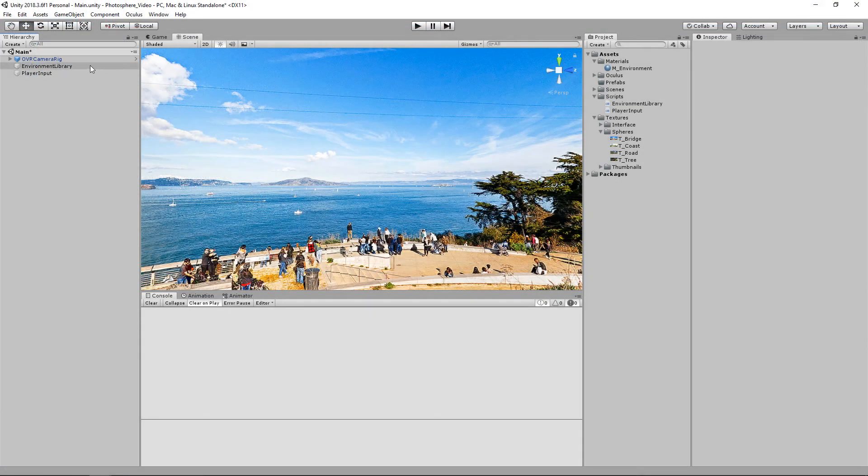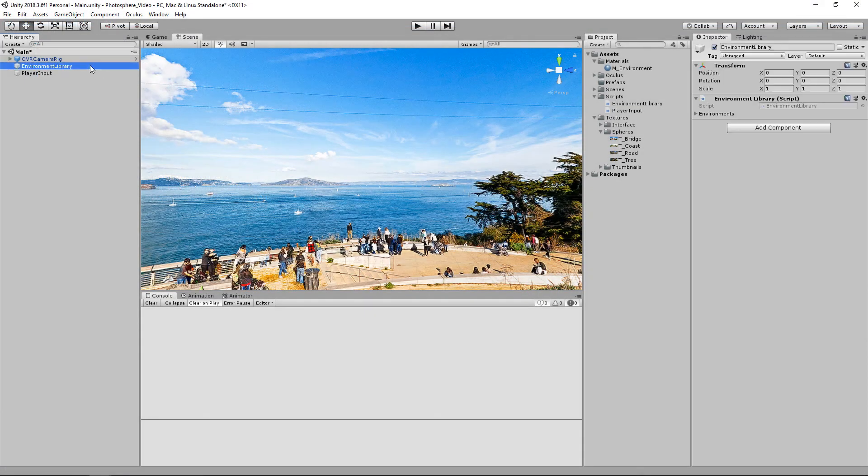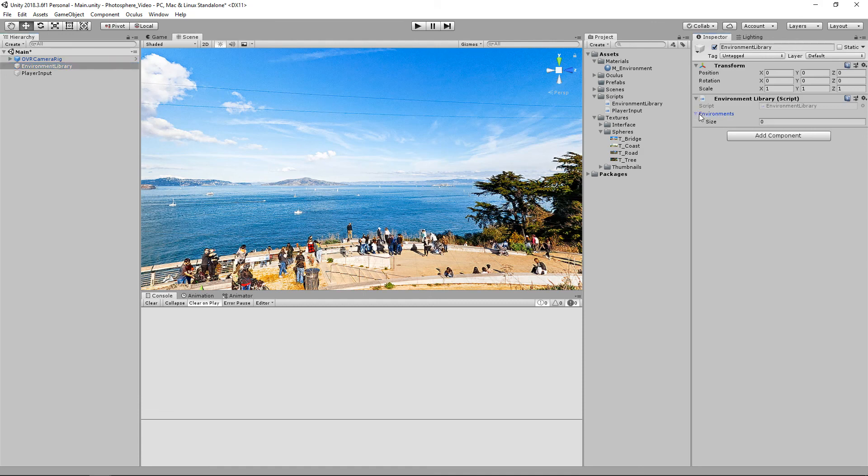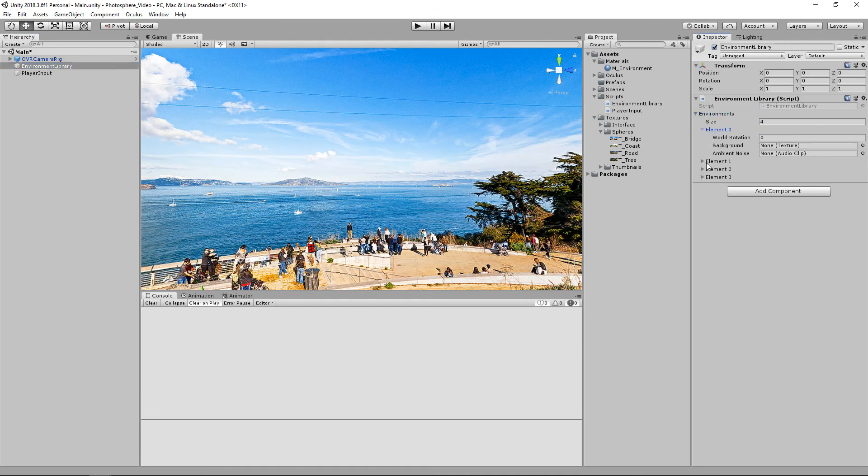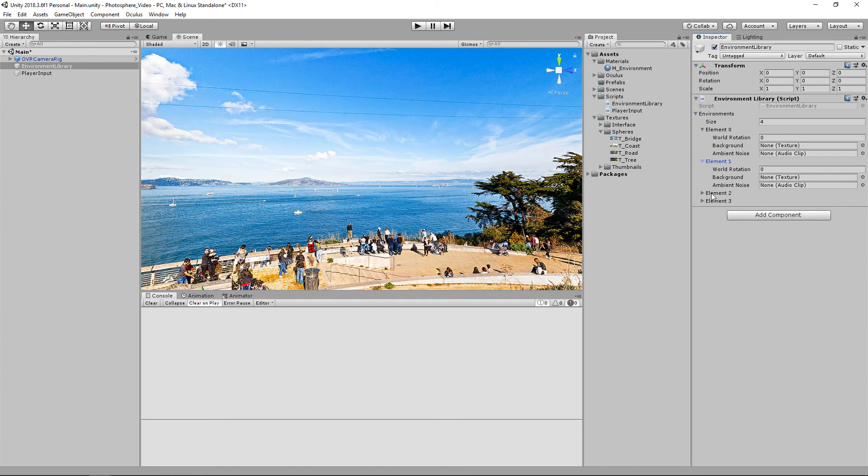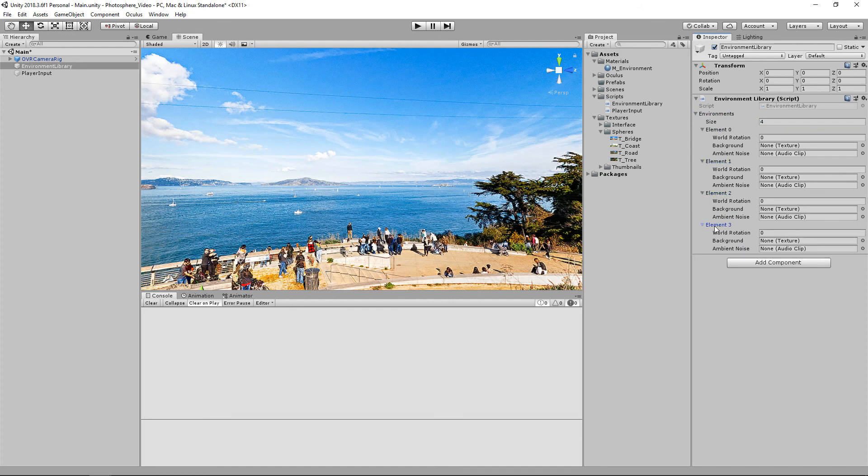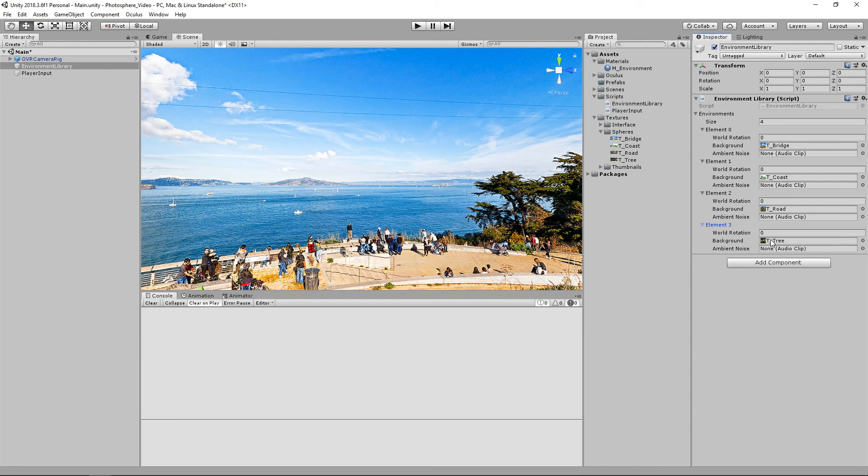So that's all the programming we're going to be doing for this video so let's go back into unity so we can set up the assets in our environment library. All right so let's select our environment library. We'll expand our list here and we'll set the size to 4. And you'll see that we have all these fields for each of the pieces of information. And what I'm going to do here is just drag each of my textures into my background. And I don't have any audio clips in my project just yet so we'll leave those empty and then we'll focus on the world rotation once we start to cycle through each of our environments.